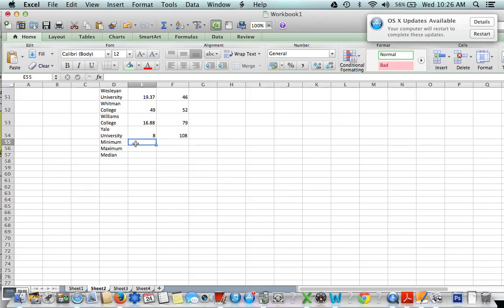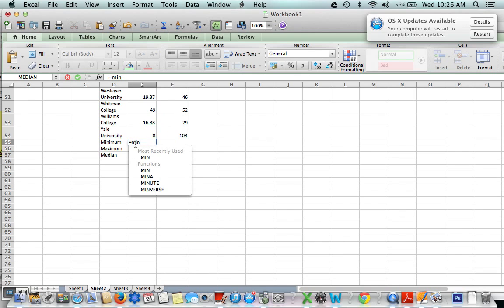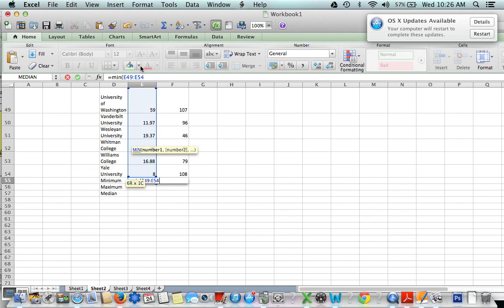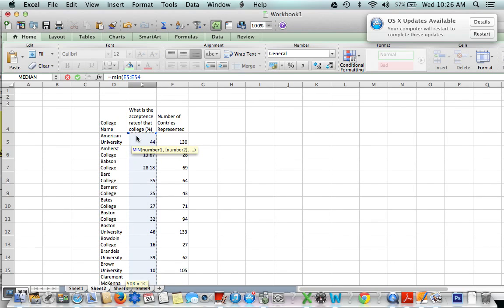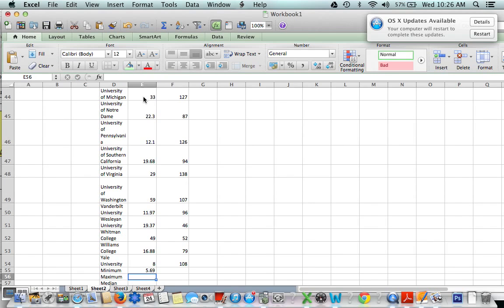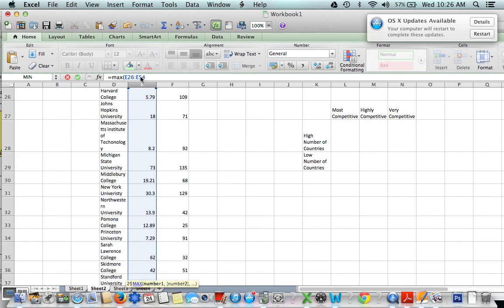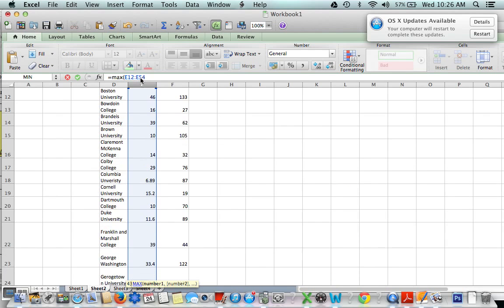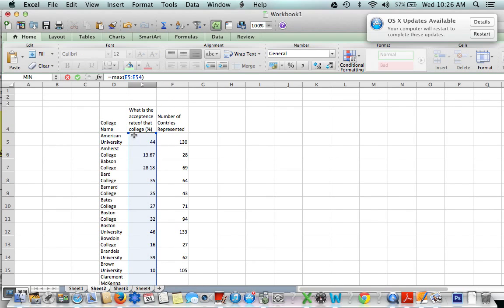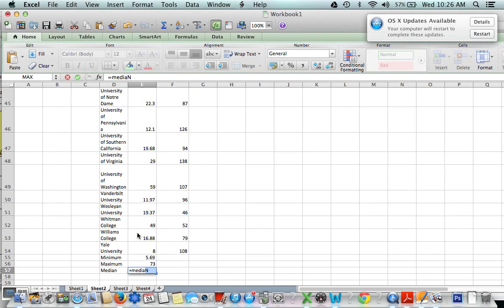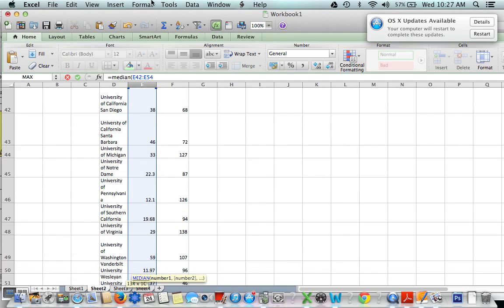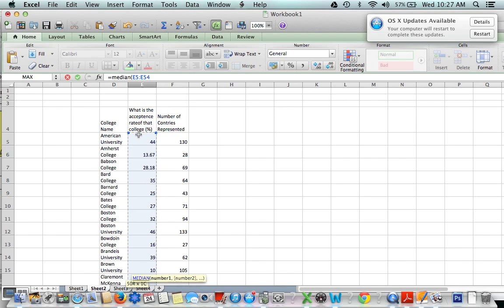To figure out the minimum, every formula starts with the equal sign. I'll type equal, min, open parenthesis, highlight just the numbers in the column, close the parenthesis, and press enter. I'll do the same for the maximum: equal, max, open parenthesis, highlight the numbers, close parenthesis, and press enter. Finally, to find the median — the number right in the middle — I highlight the same column of numbers, close, and press enter.